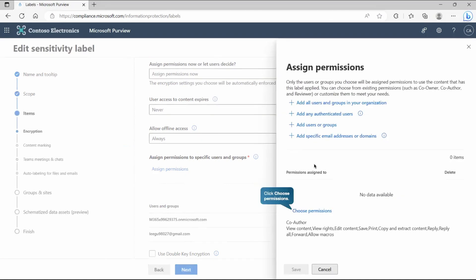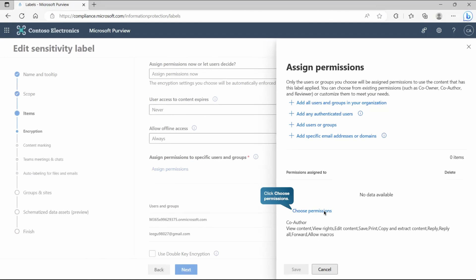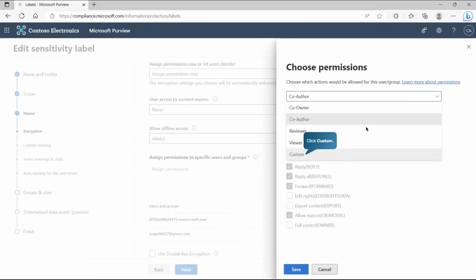As you can see, we can assign the permission to these places. Either it would be all users and groups in your organization or only authenticated users or users or groups or maybe a specific email address or domains. The second point you can see, that's the main important point. Right now, as you can see, one of the permissions is selected, which is co-author and co-author will have the right to do all these things. As you can see here, it's not mandatory. We have to go with this one. If I go to this place, it gives you the option where you can customize and create your own as well.